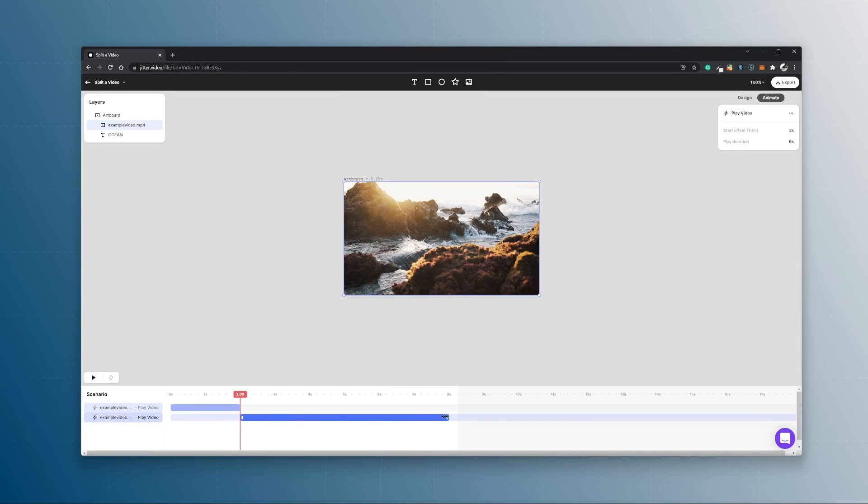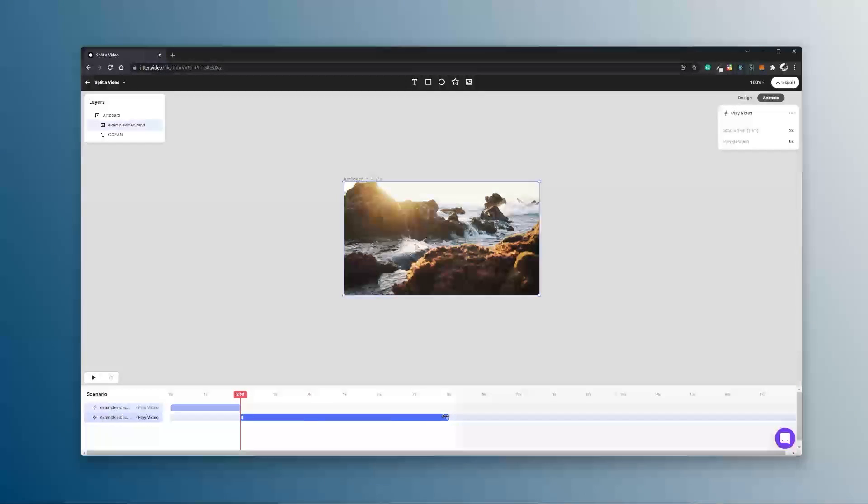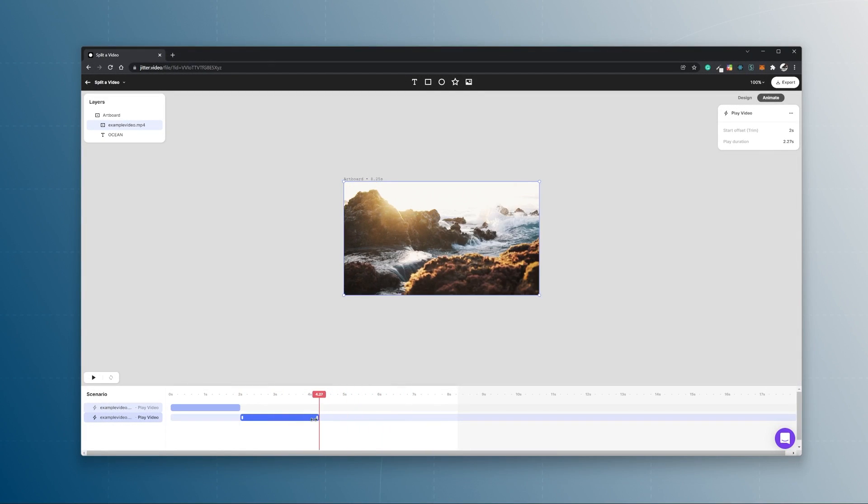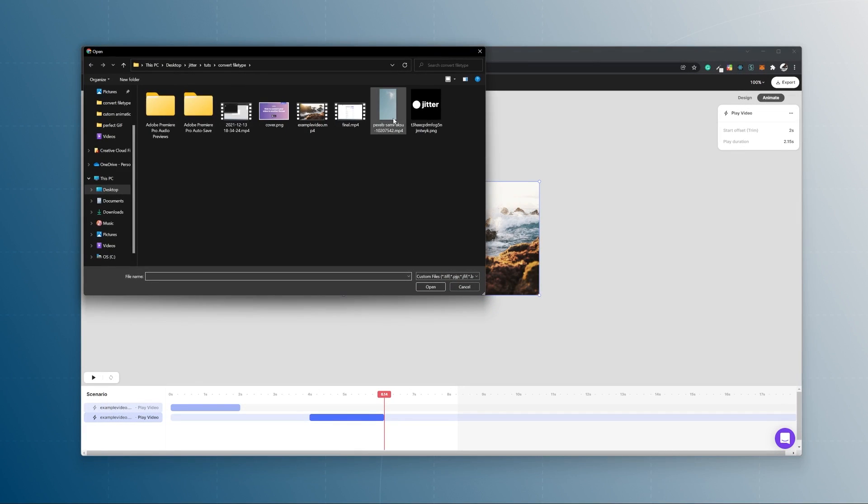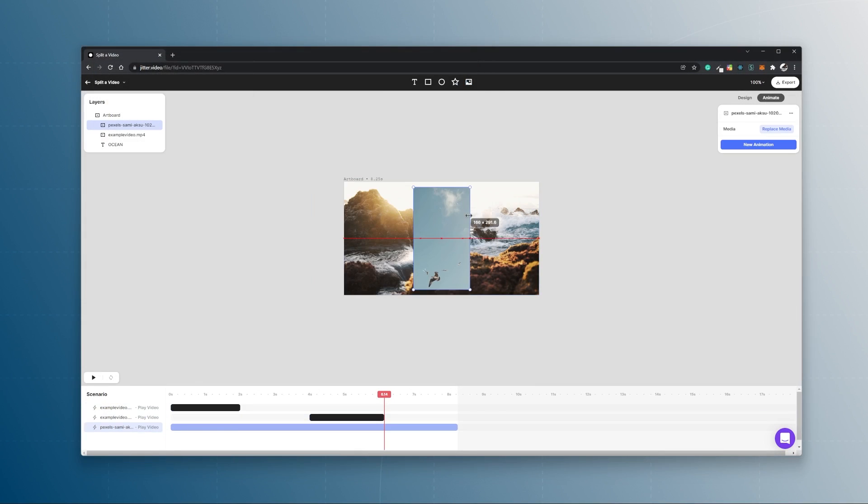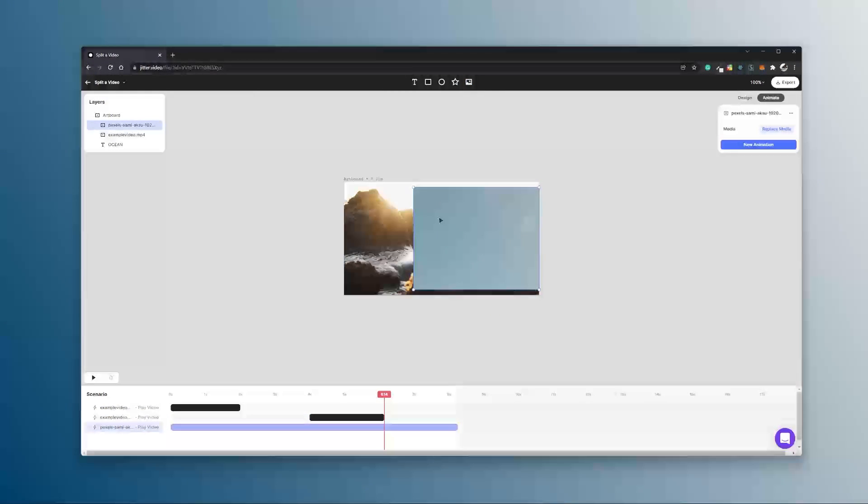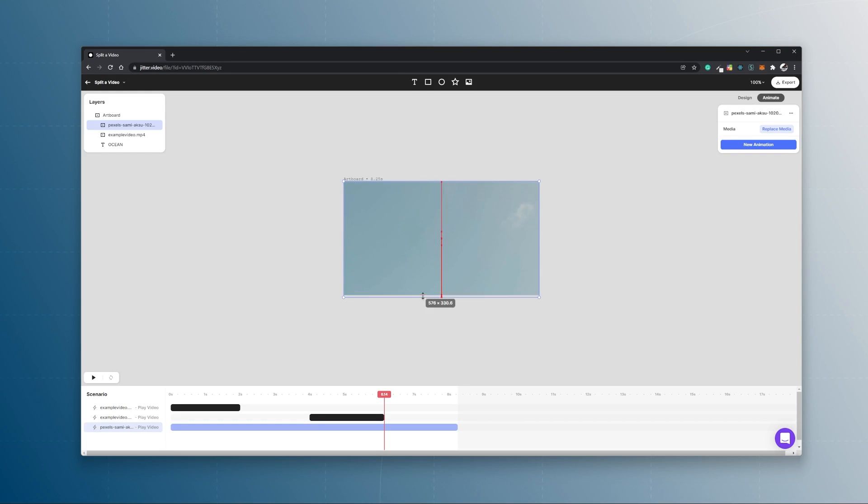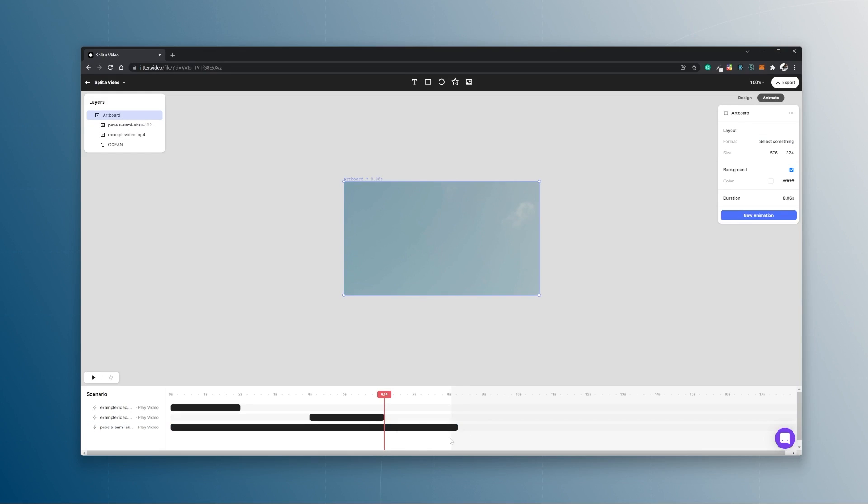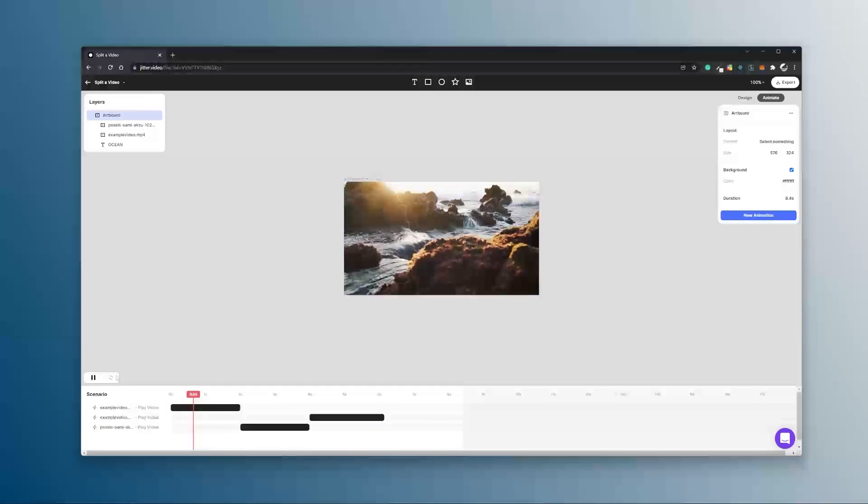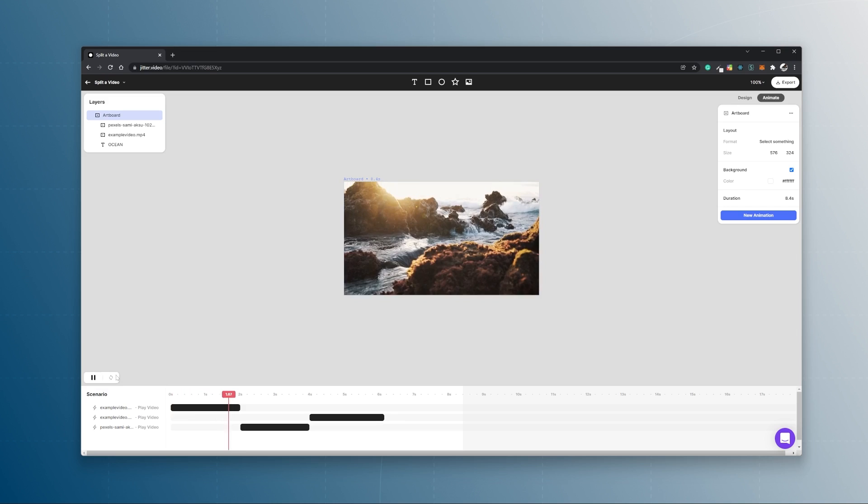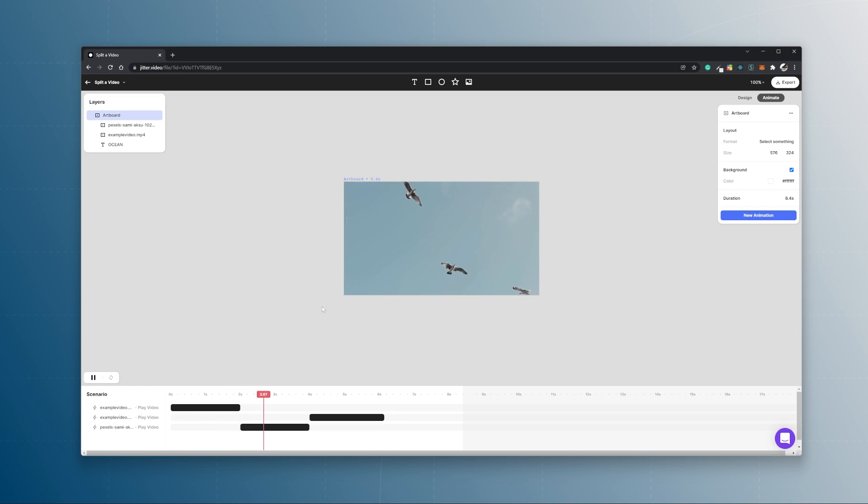And now you have successfully split this video and you can start animating it. So I can drag it out of each other, import even another video, and now we have successfully split a video.